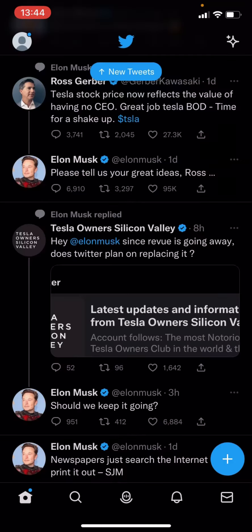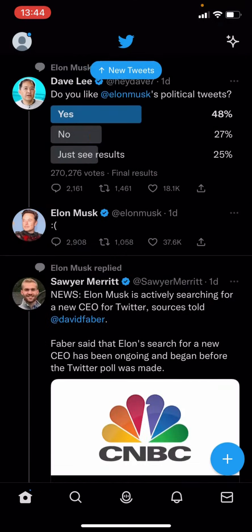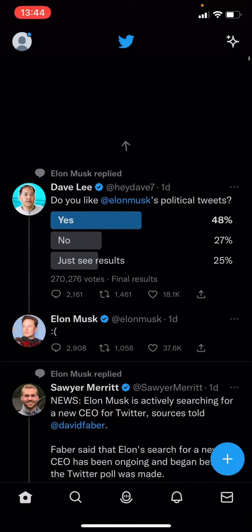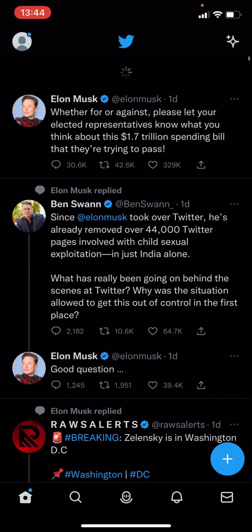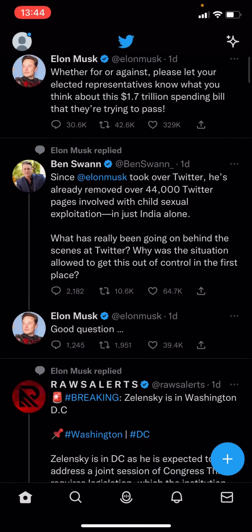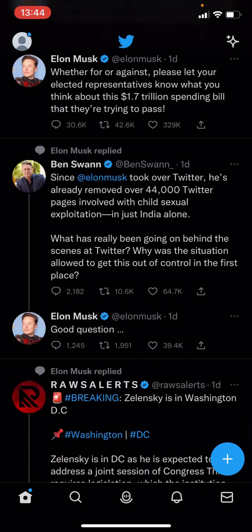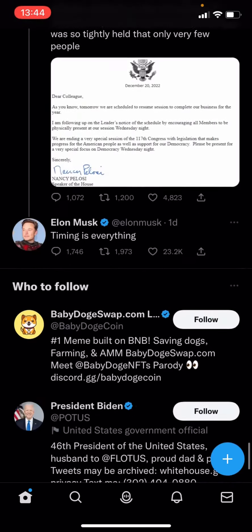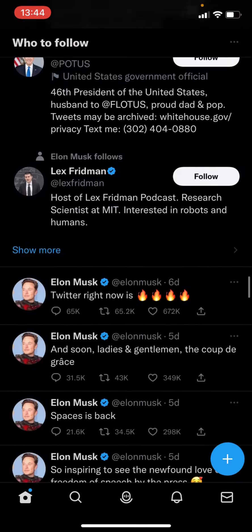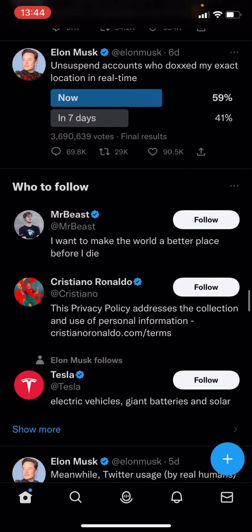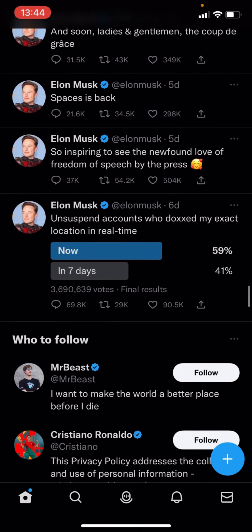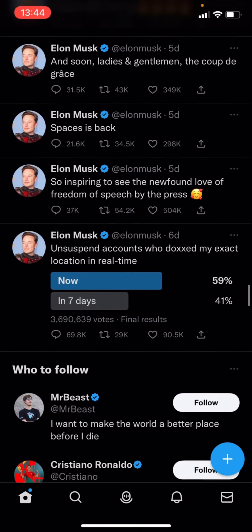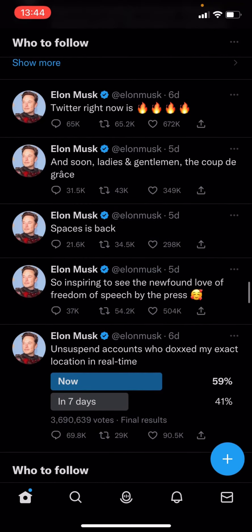And then if you press cancel, go back to home. The page is refreshed — we will have a lot of different photos, a lot of different tweets, photos, videos from Elon Musk.